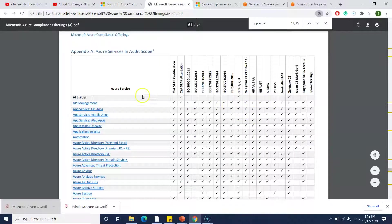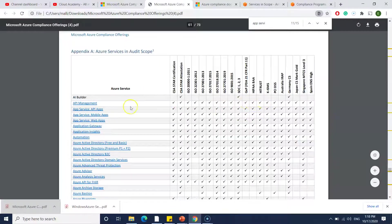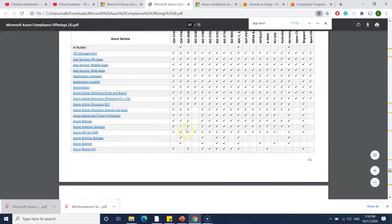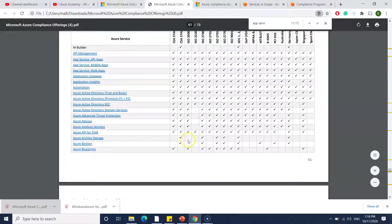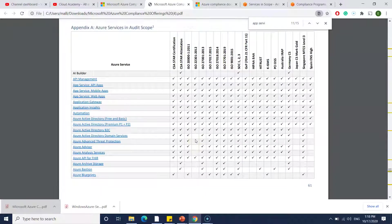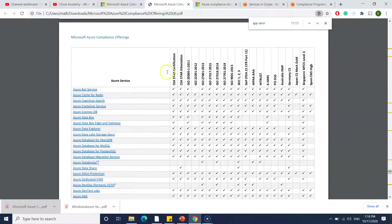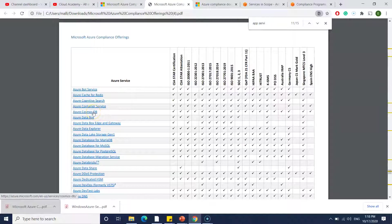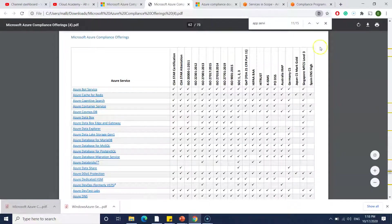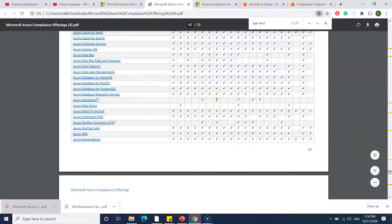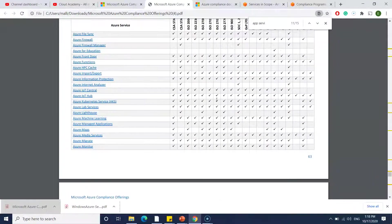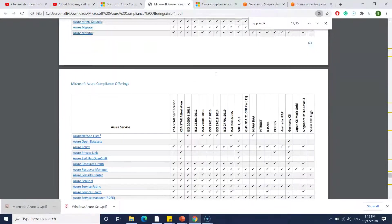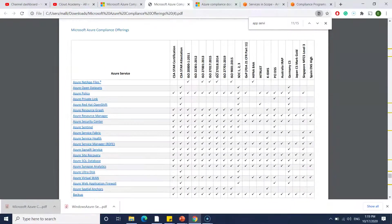You can see App Service API Apps is compliant with so many things, whereas API Management is also yes. Azure Builder is not. There are few services which are not compliant. You can see here Azure Archive Storage is not compliant with ISO 22301. Similarly it is not compliant with something else also. You need to check what services you are using and whether it is compliant. If you take Azure Cosmos DB, almost everything is covered but it is not covering Japan CS Mark Gold. You have to make sure that your services are compliant as per your requirement by just going through this table for each service which you have used in your architecture.